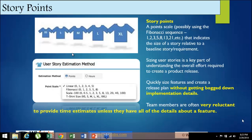Sizing of user stories is a key part of understanding the overall effort required to create a product release. As I said, when we say estimate it has two components: size and effort or duration. If I don't know the size, I cannot arrive at the effort. If I don't know how many pages are in a book, how would I know how many hours it takes to read? Based on my reading speed of maybe ten pages in two or three minutes, I need to know the total number of pages first. That is the size, and based on the size and my speed, I arrive at the effort.